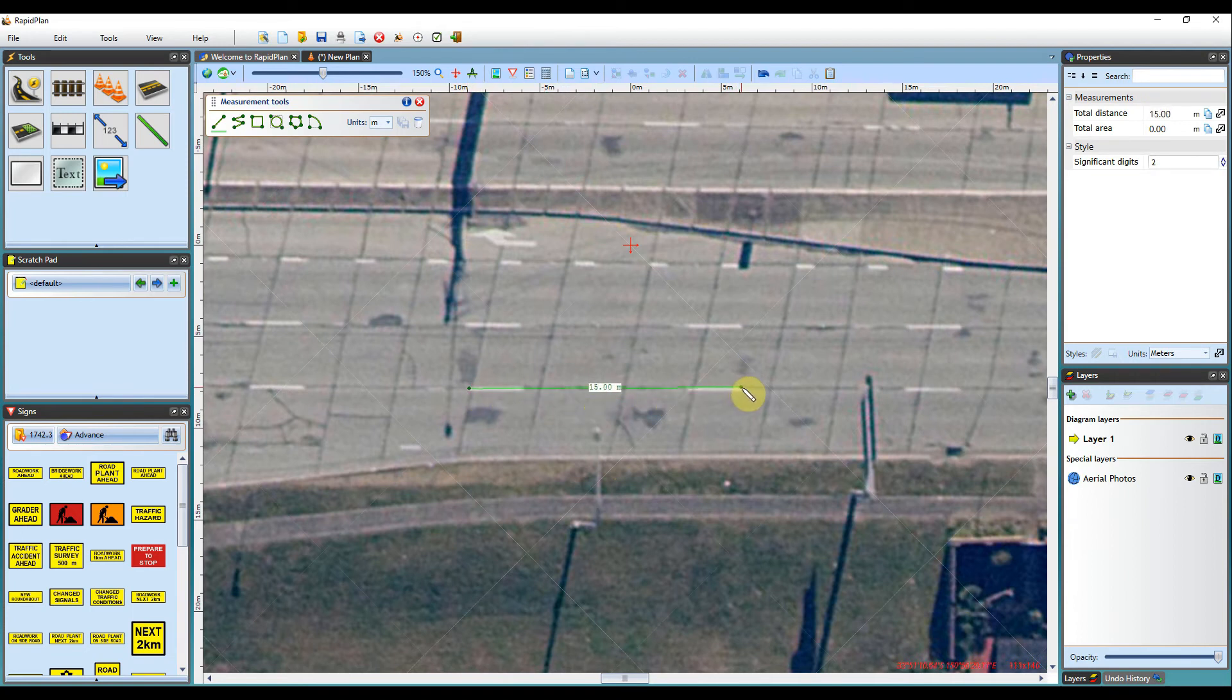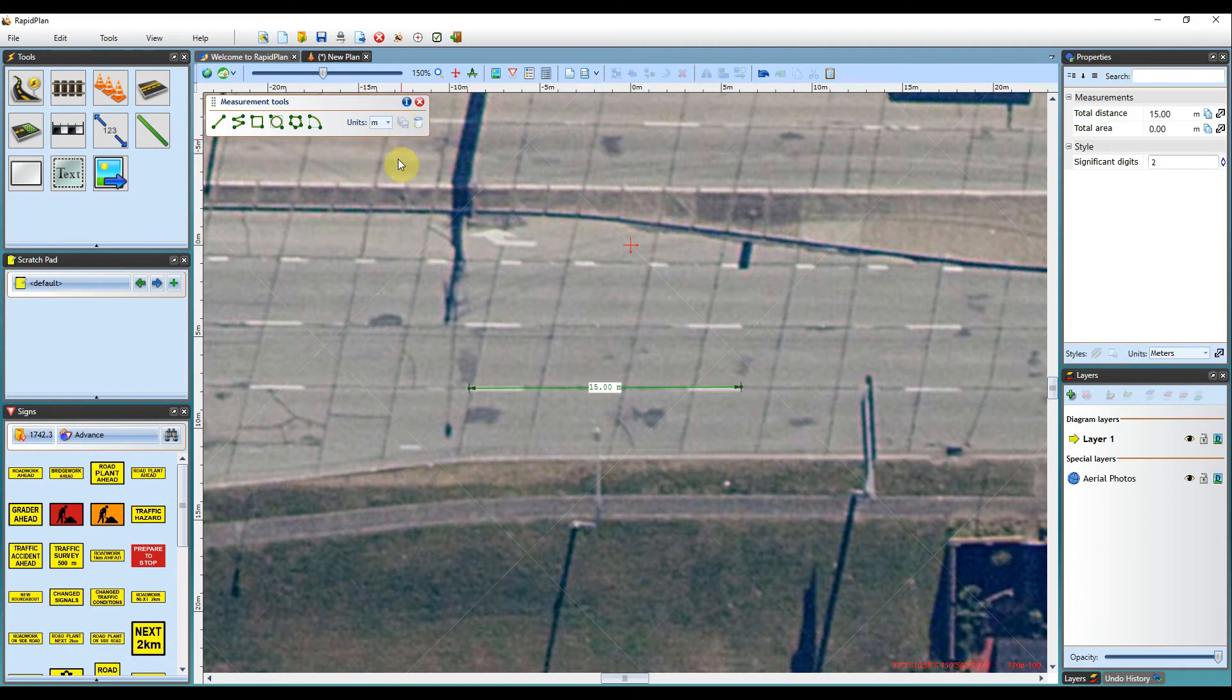In Australia, the distance between the beginning of one line marking and the end of the next is 15 m.